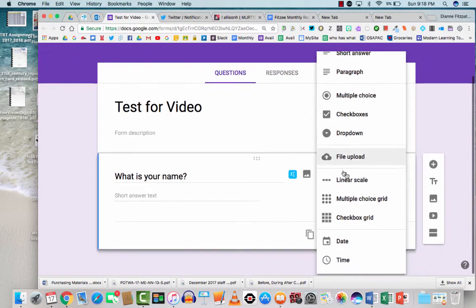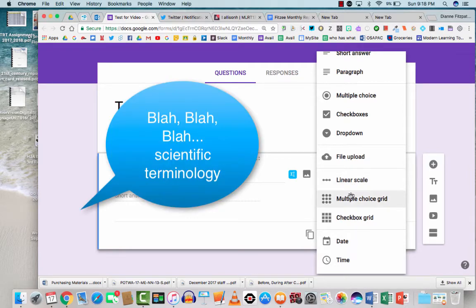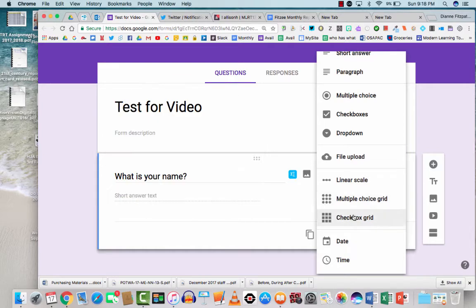There's also some linear scales. This is on a scale of 1 to 10, how much do you like, blah blah blah. And then there's these combination ones. I'll try to give one of each as an option here.